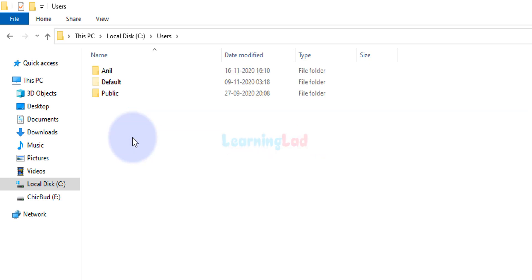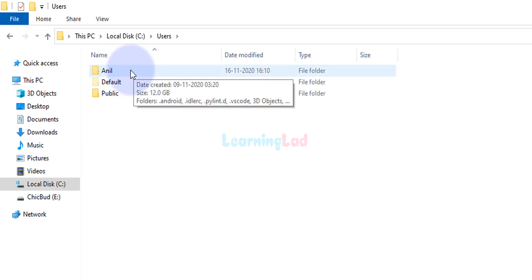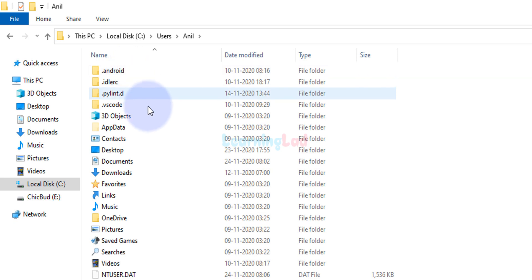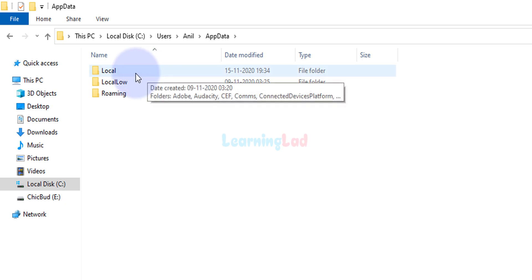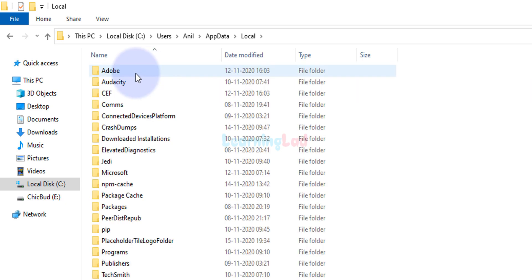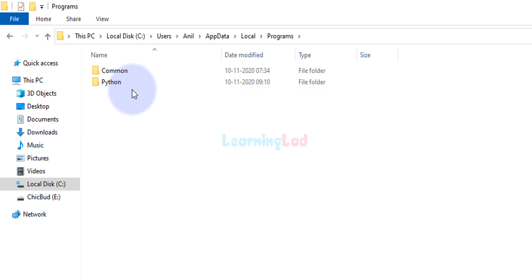Open the folder with your account name. Mine is Anil, so I open the Anil folder — in your case it will be different. Open that folder and you will see a folder called AppData. Open that, then open Local, then Programs, then Python. You will then see a folder named Python followed by a version number.